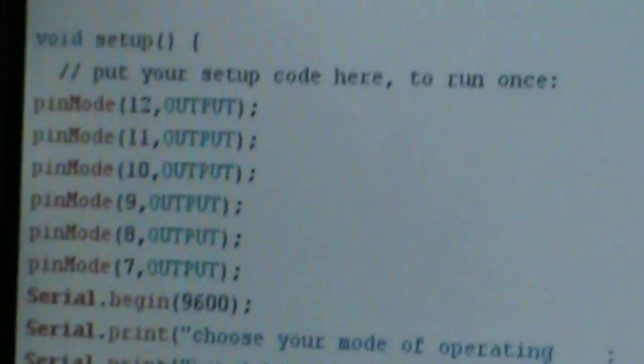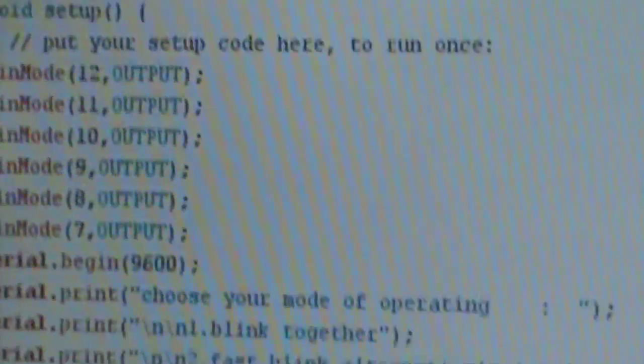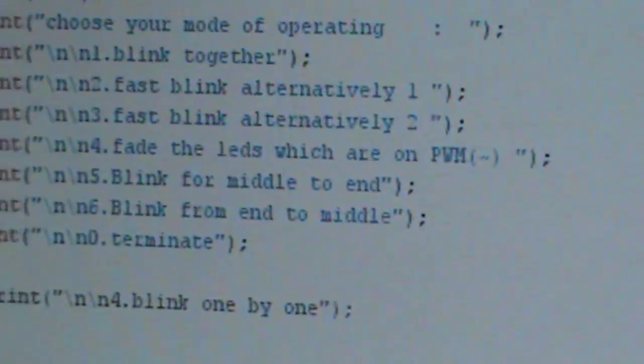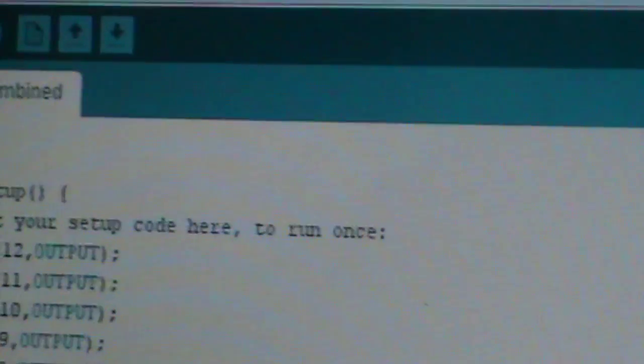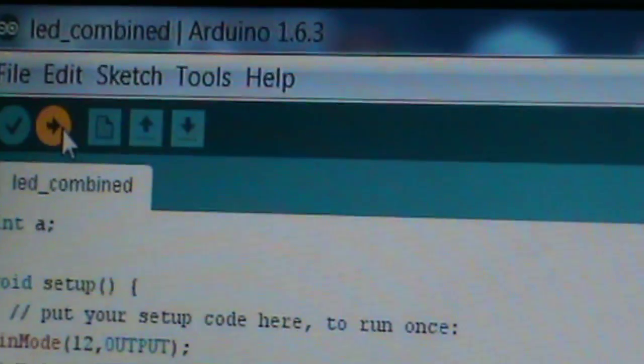Let's look at the program. Here it is — the program is pretty long, as you will see, because many functions have been added to the LEDs. Now let's see the project working; first we will upload the project.